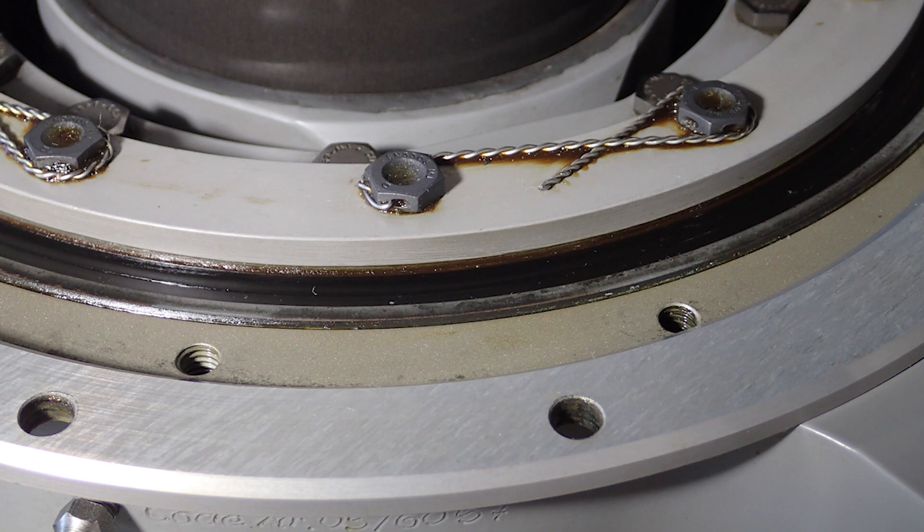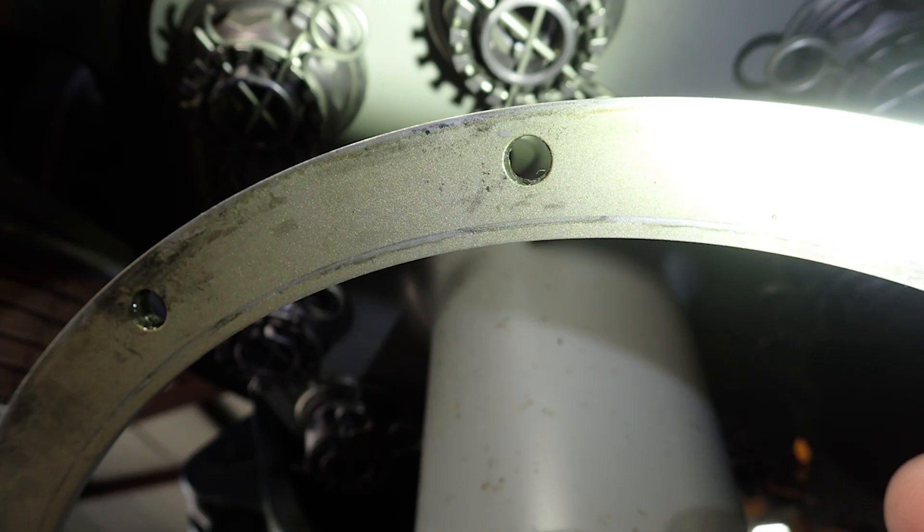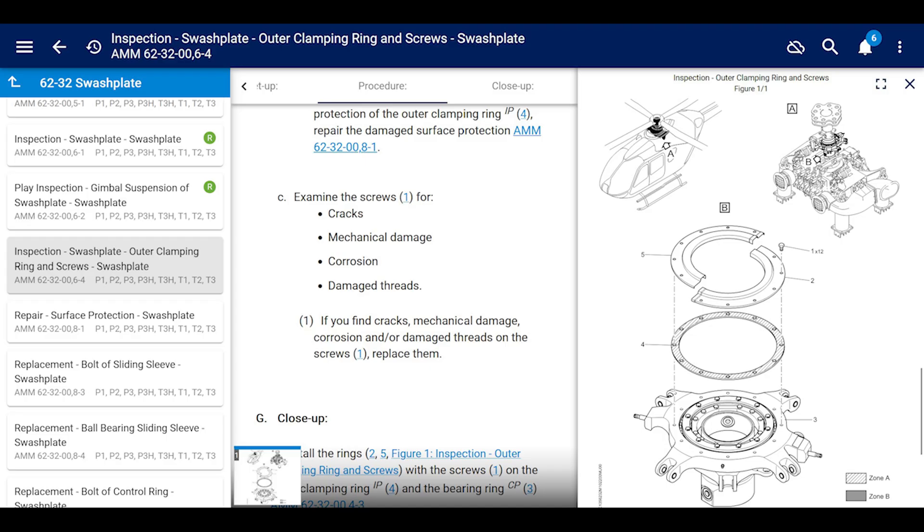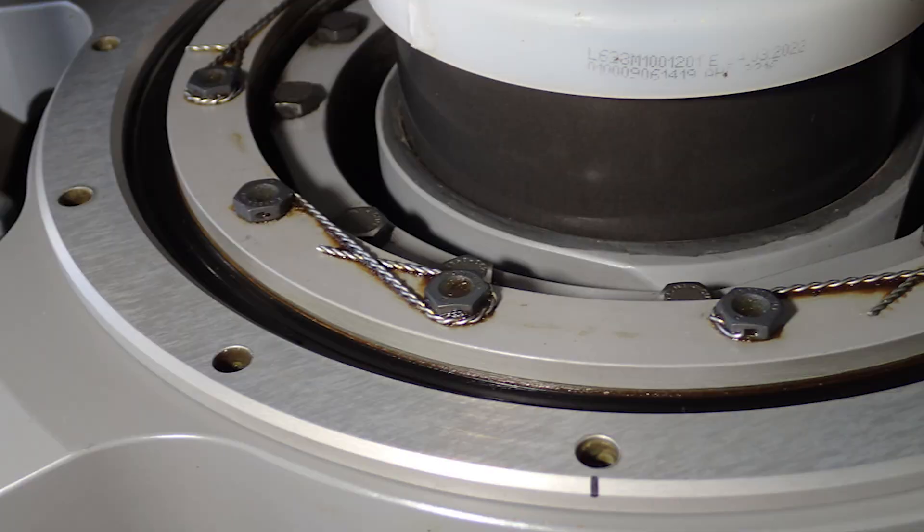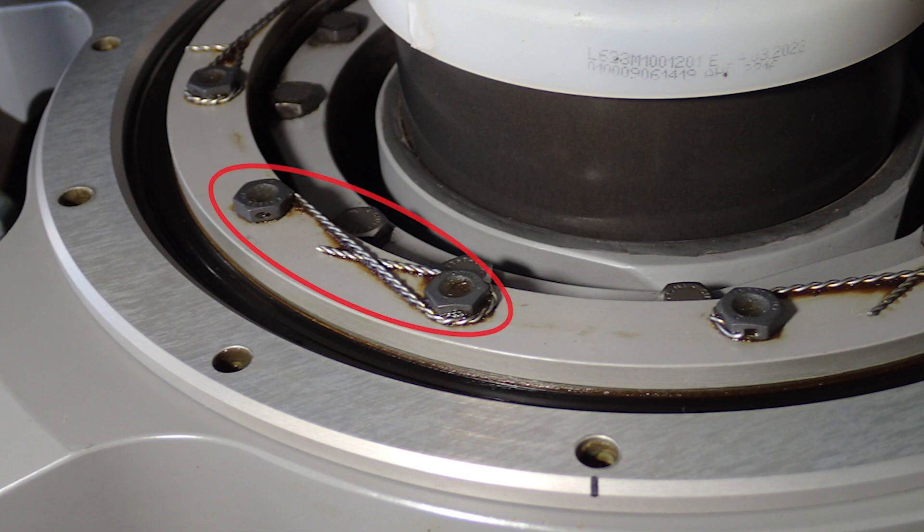Then it wants you to look at the screws or the bolts that hold it down. Check it for cracks, mechanical damage, corrosion, damaged threads. Man, that thing's titanium, so I doubt you'll find any damage there. Either way, take a look.